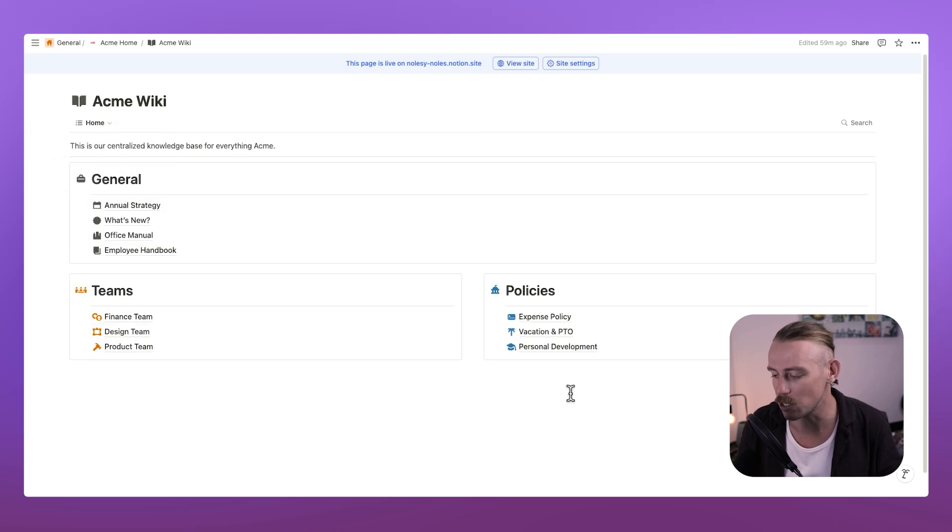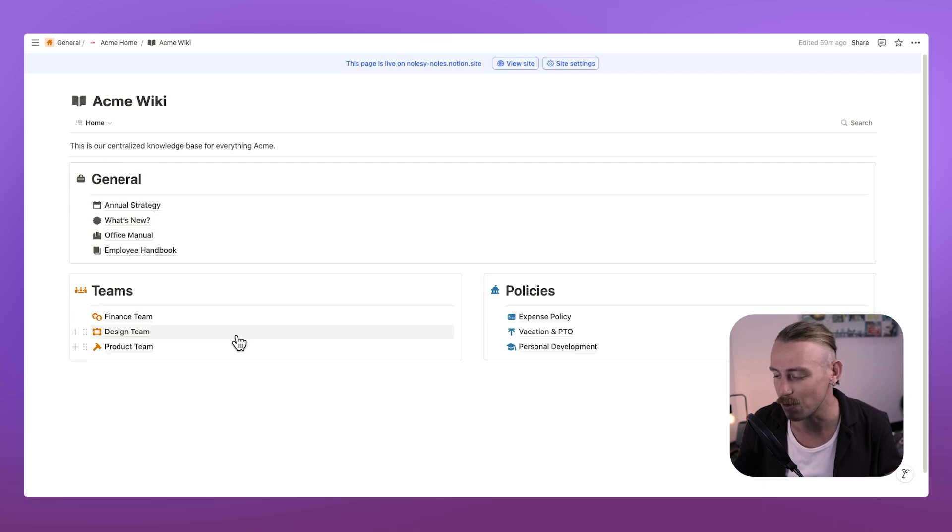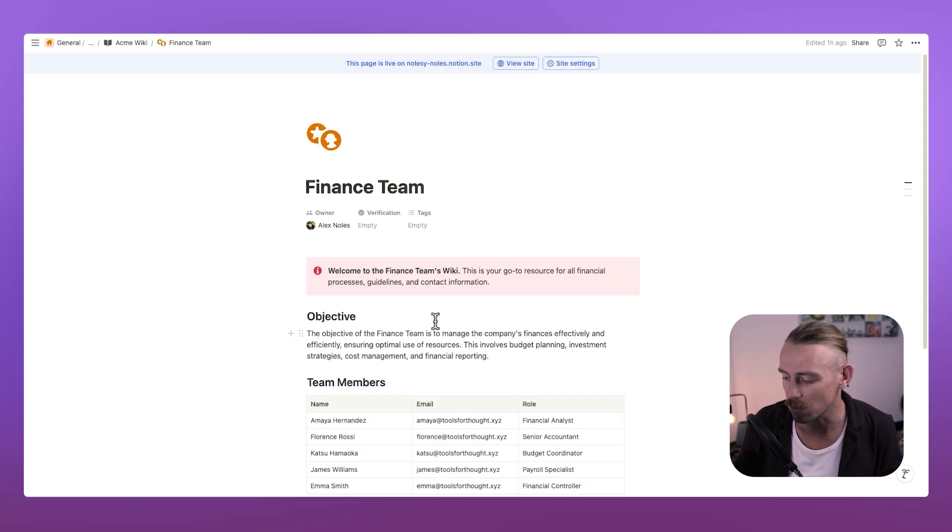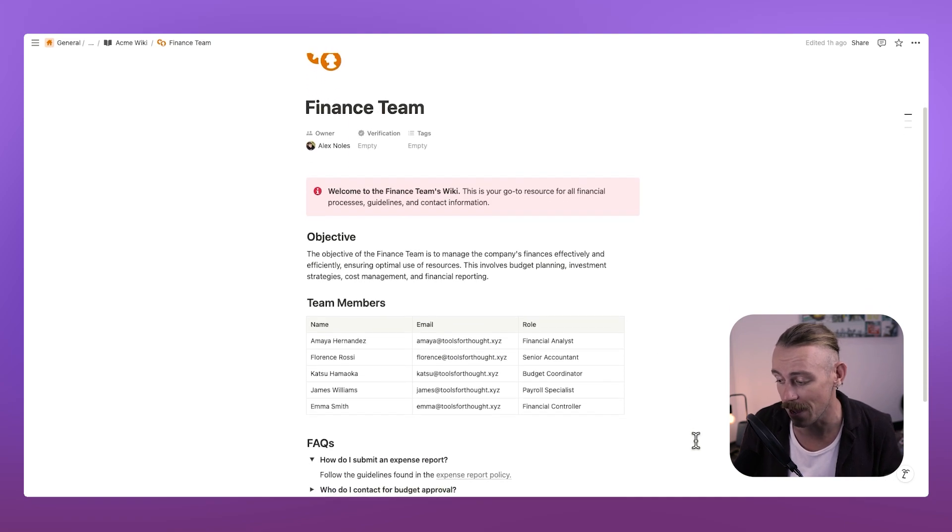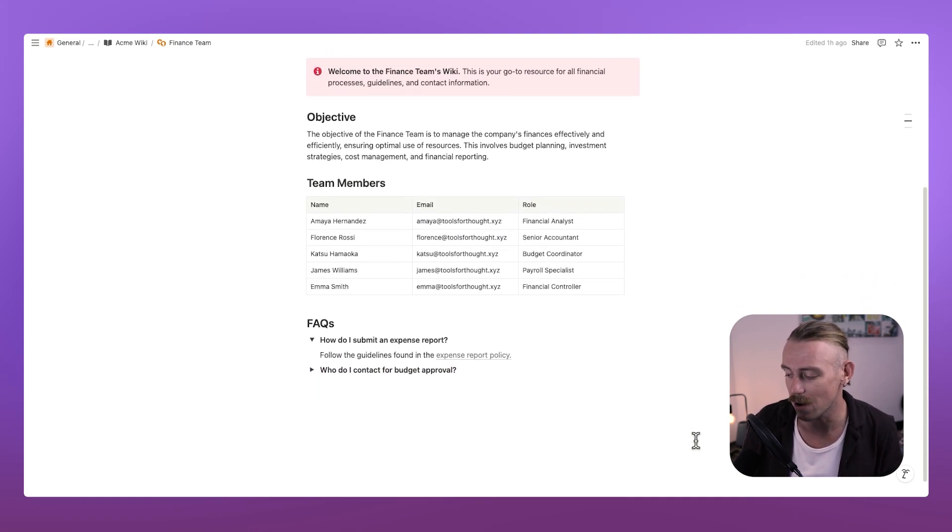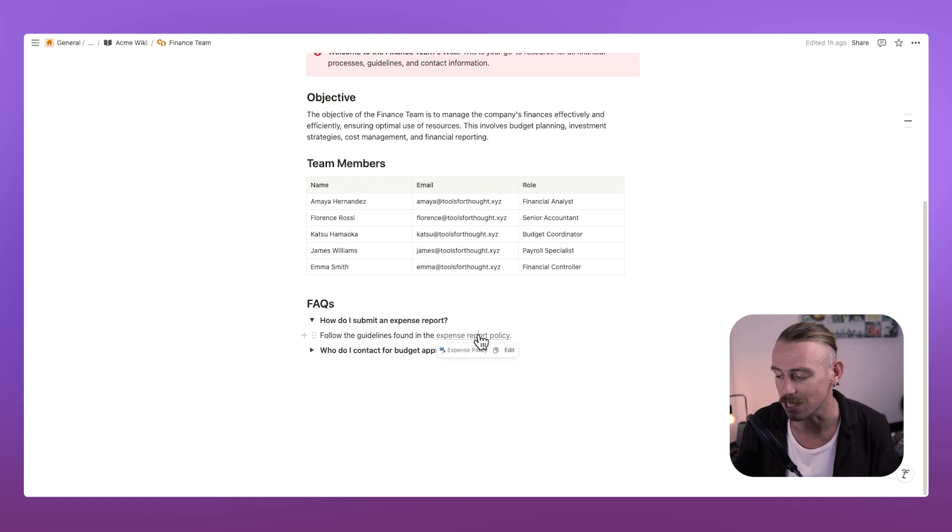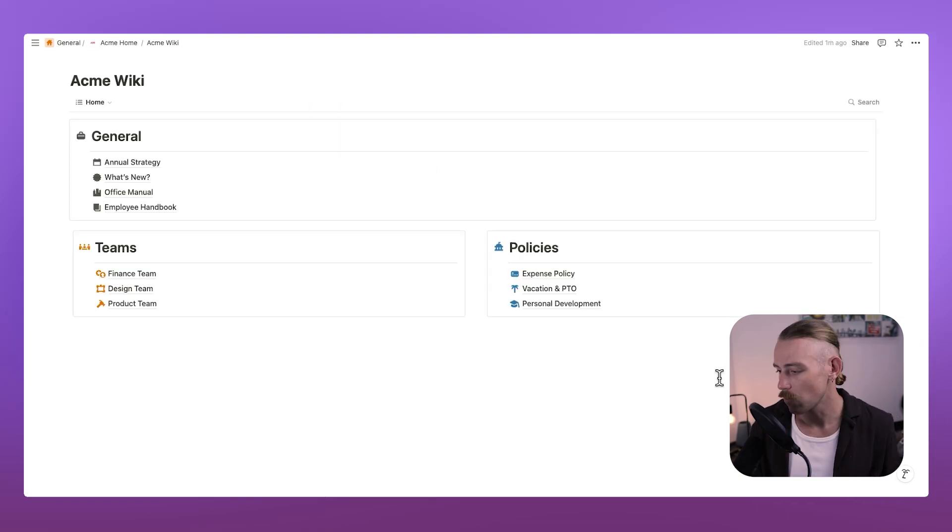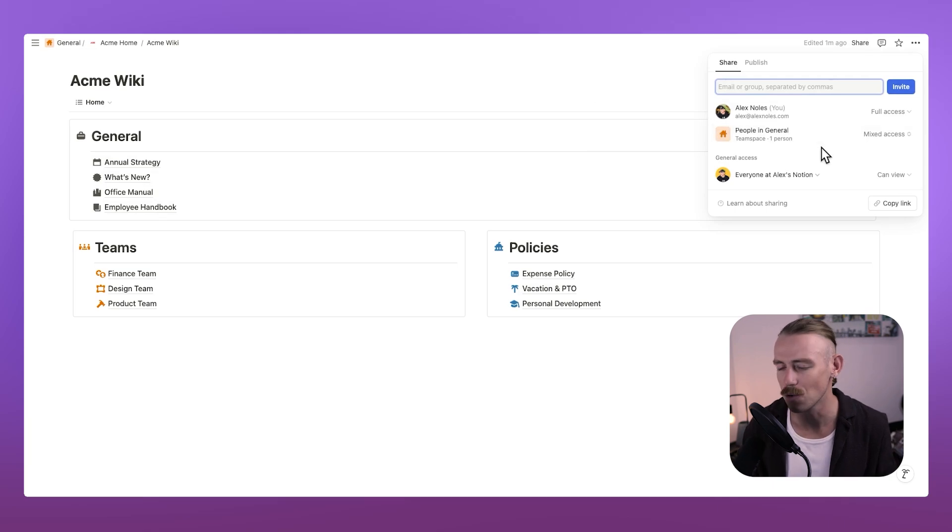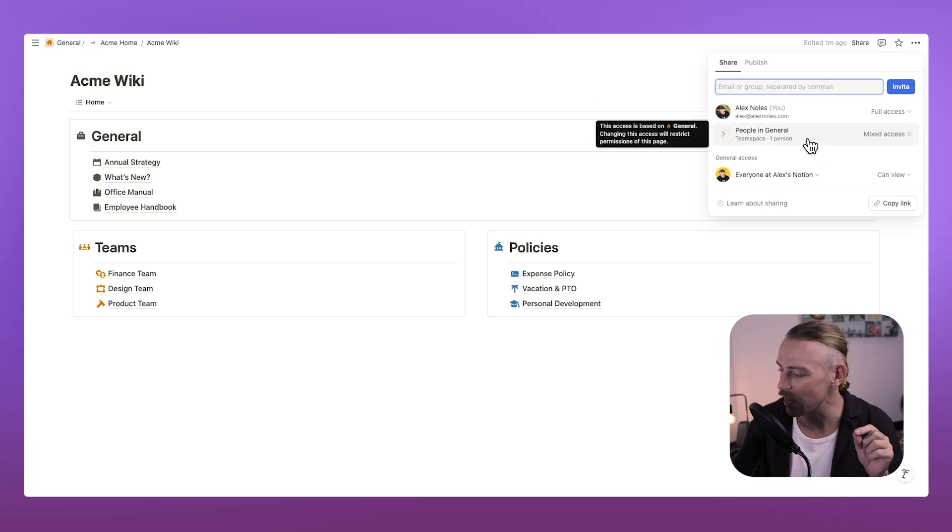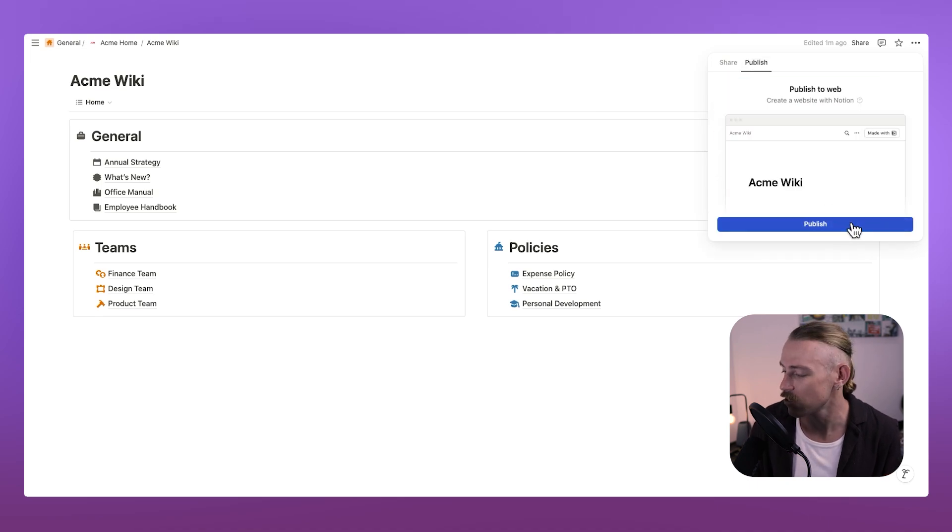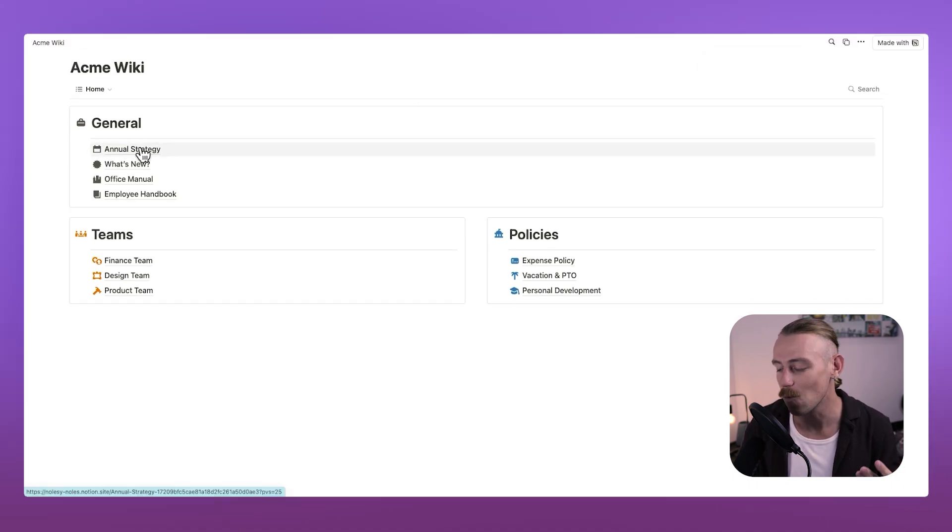And then what we'll need to do is ensure that we are linking our policies across the wiki. If we jump into the finance team here, we'll see we've got some info on what the finance team does, who they are, some FAQs, and we can see that we are actually linking back to those policies and procedures. Well, all you'll need to do is head up to the top right and select share. You'll want to ensure that the right team members have access to this firstly, but to make this live and accessible as a webpage, just hit publish. Here, you now have a live wiki.